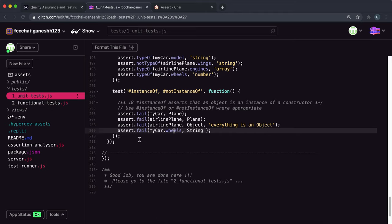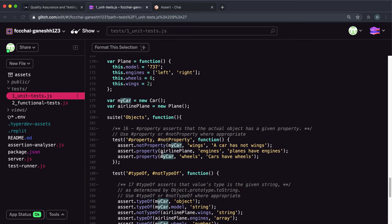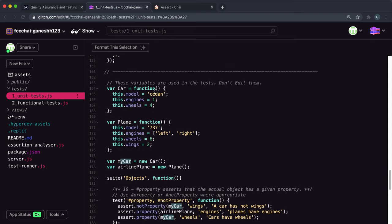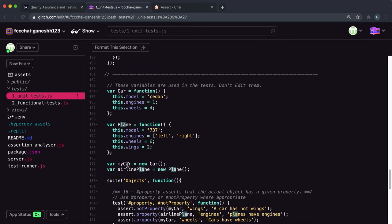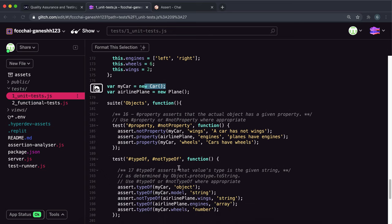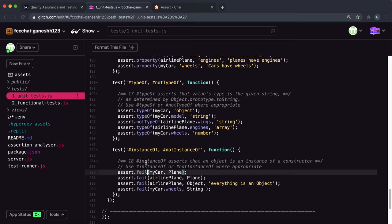The first one we have is the myCar object - that's this one right here which is a new Car. The second argument is the class or constructor, which is Plane. We can see that myCar uses the new Car constructor and not the new Plane constructor, so we know myCar is not a Plane.